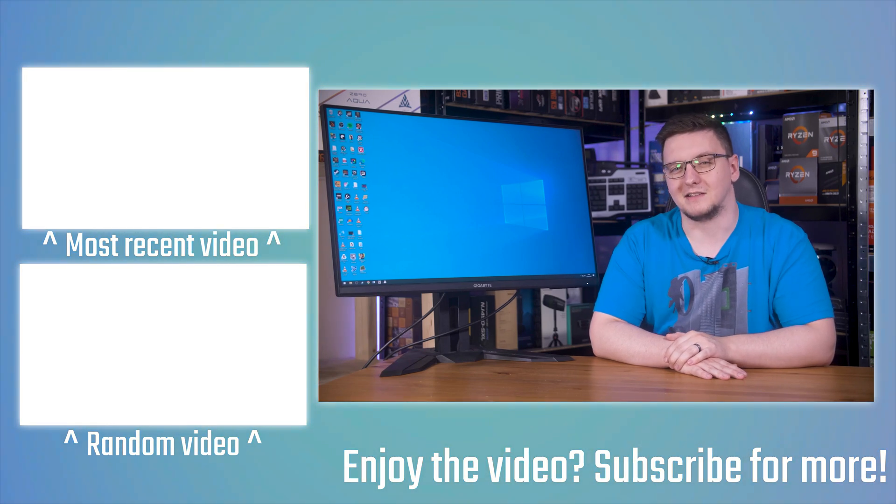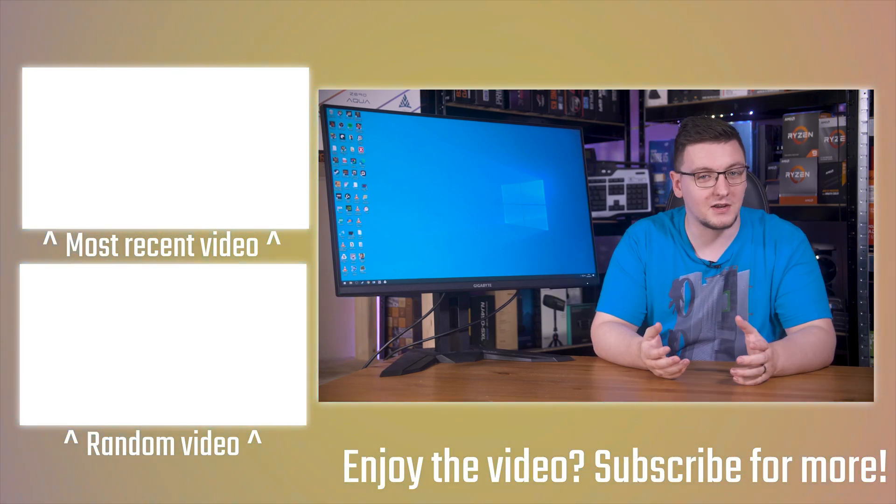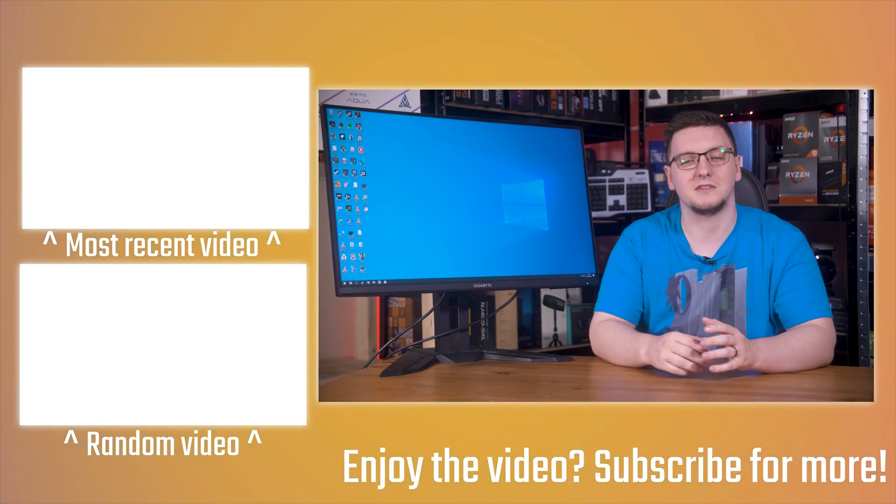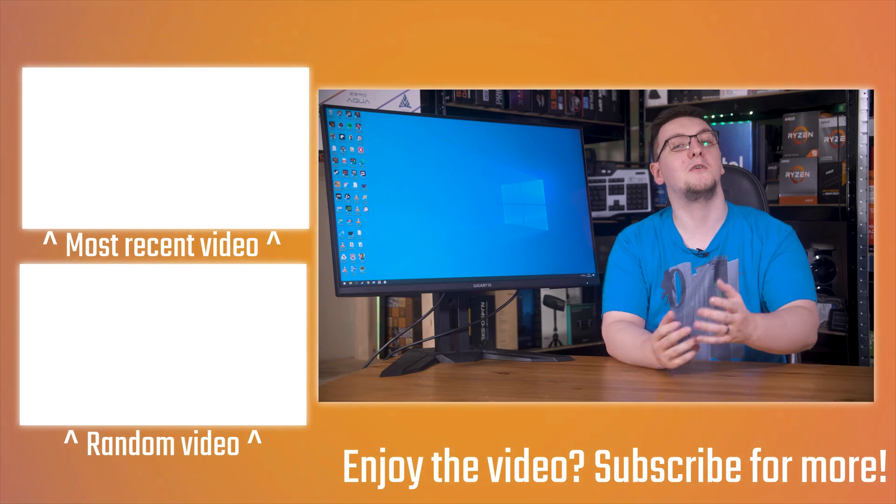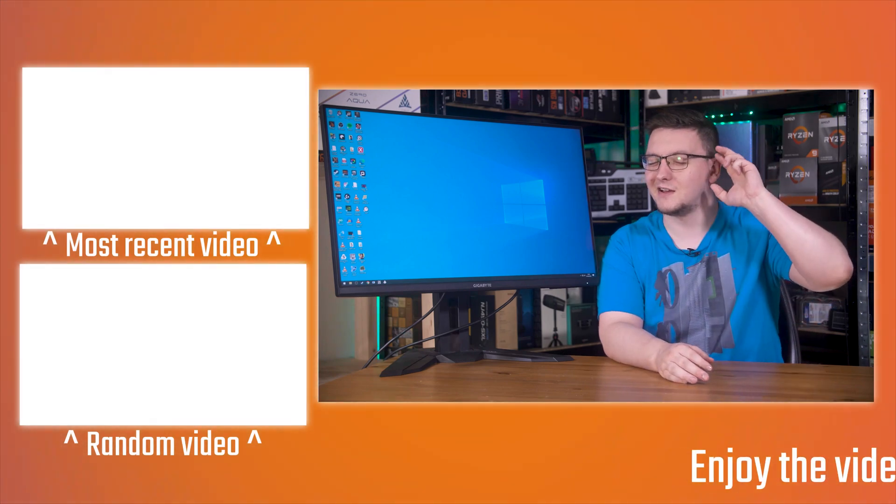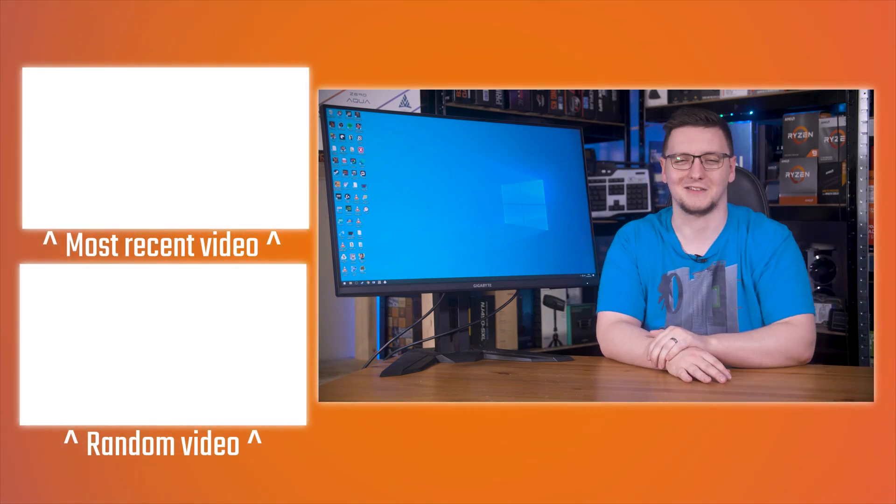Otherwise that's kind of it. If you have any questions, feel free to leave those in the comments. Thanks for watching. We'll see you all in the next video.